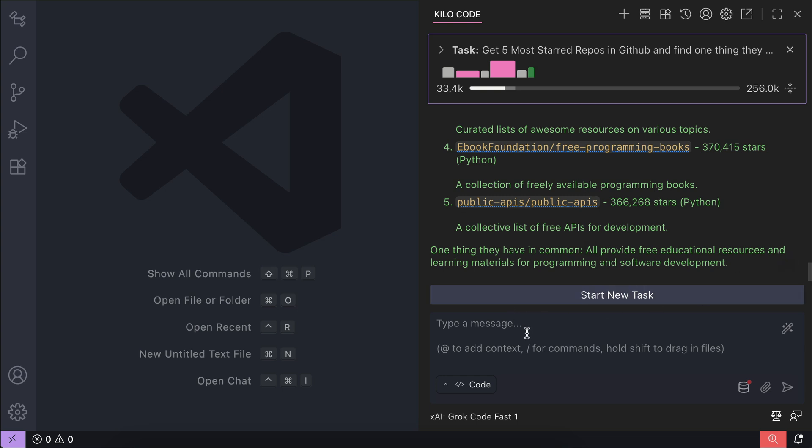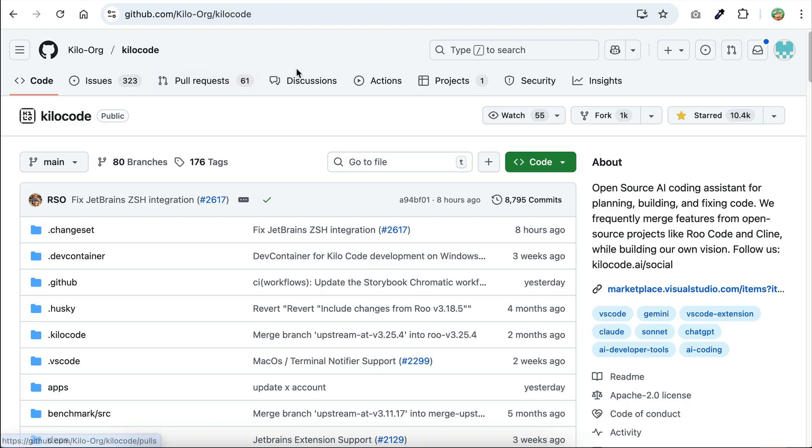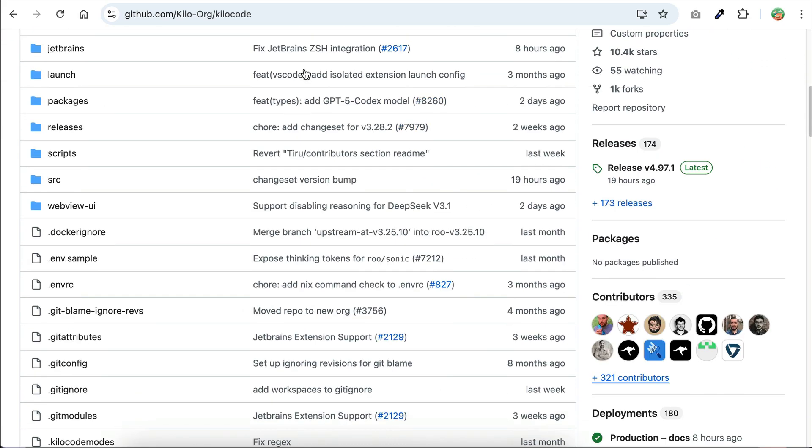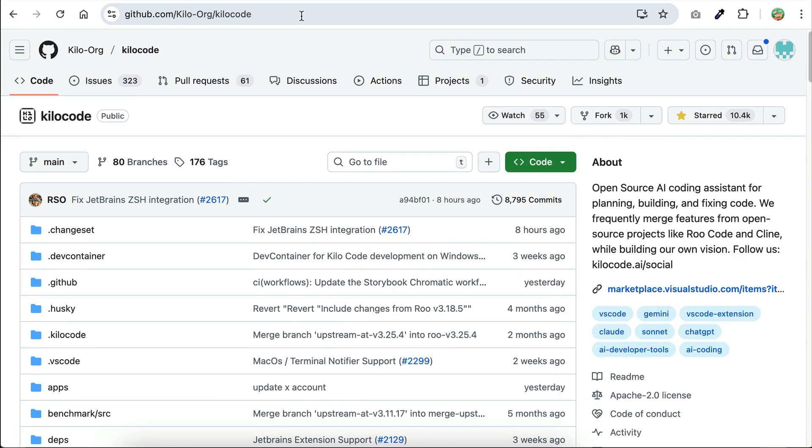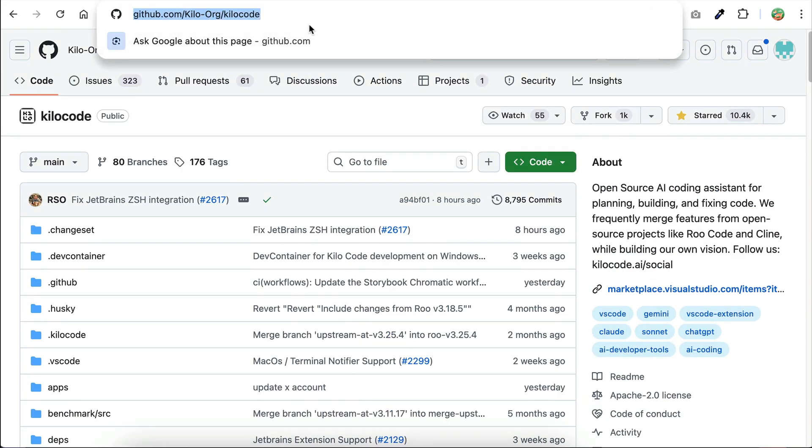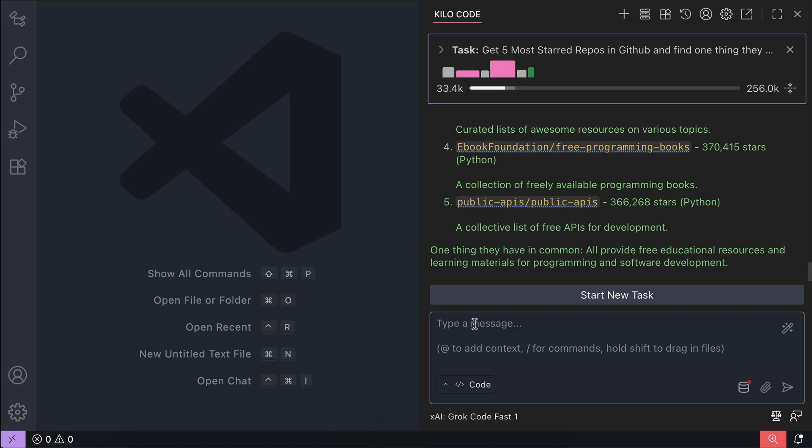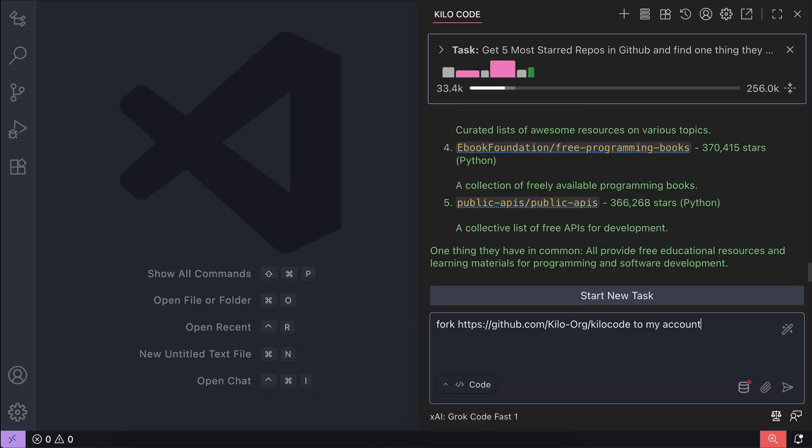Let's try more actions like creating a fork and a branch. Back here in GitHub, I want to fork the Kilocode project to my account, so I will copy the URL here. Then back to VS Code, I will ask Kilocode to fork the repository to my GitHub account. Press enter and let Kilocode process the request again.